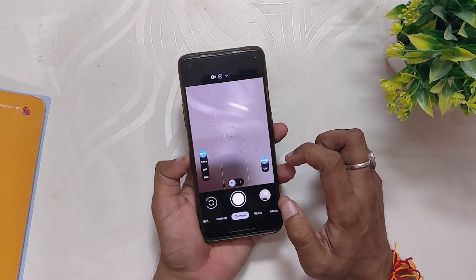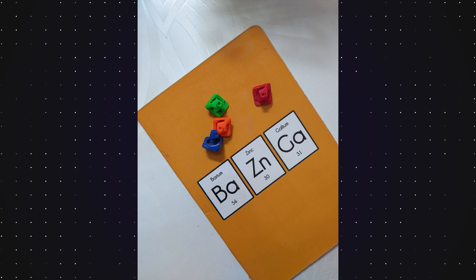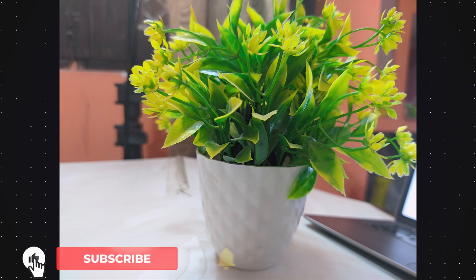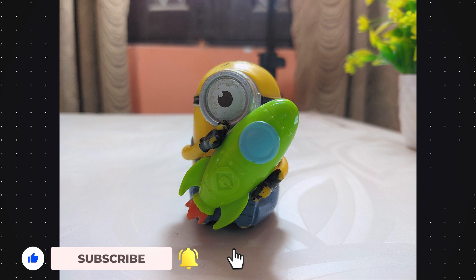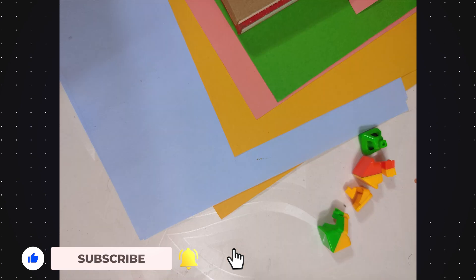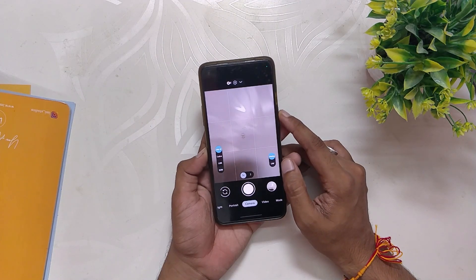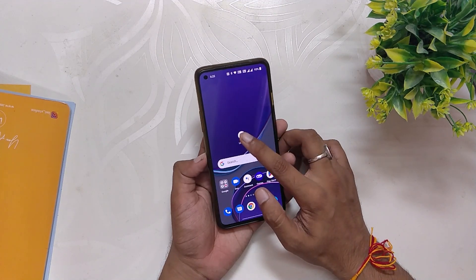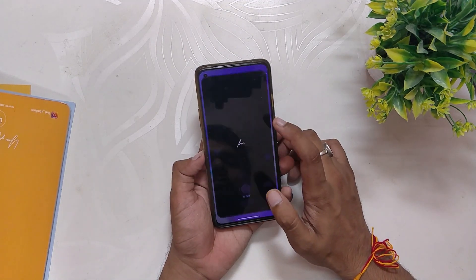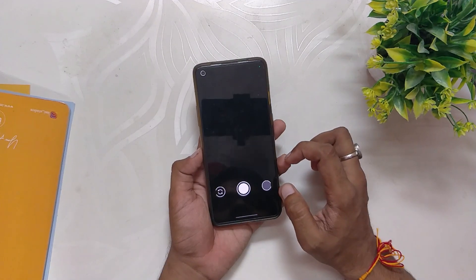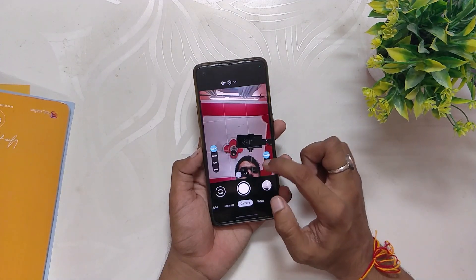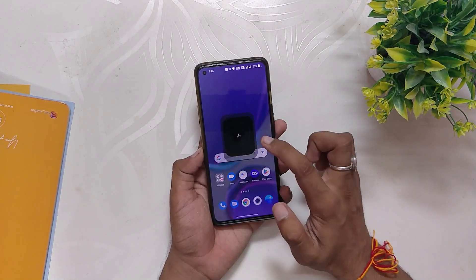Here are a few sample shots from this GCam. This config file really increases the details and sharpness of your photos, and the colors are not as saturated as they are on OxygenOS 12. But GCam does maintain the actual colors in the images.